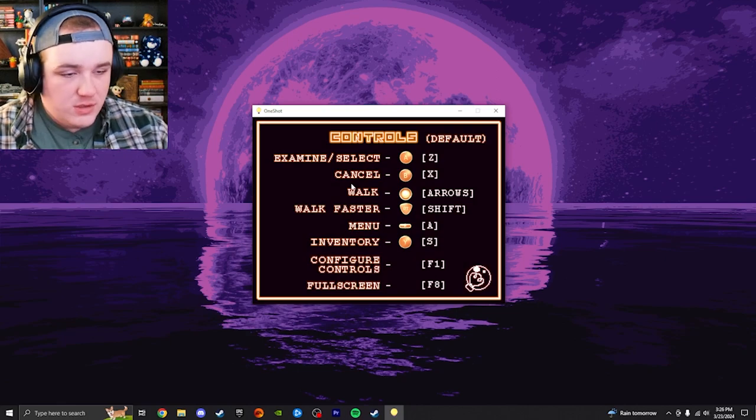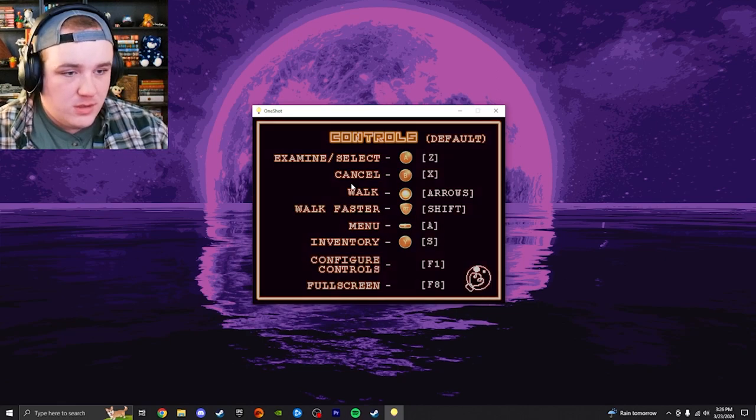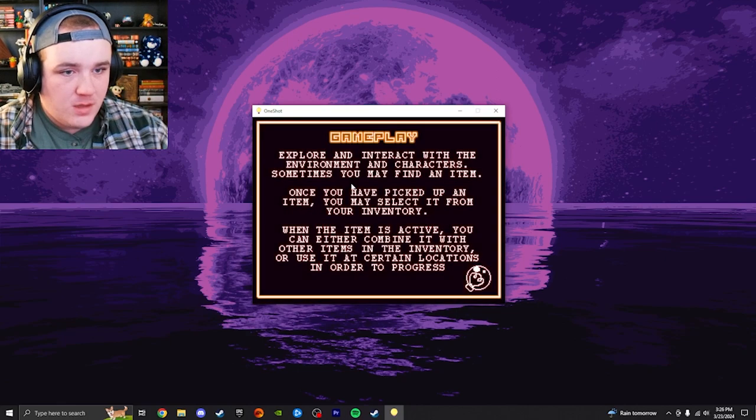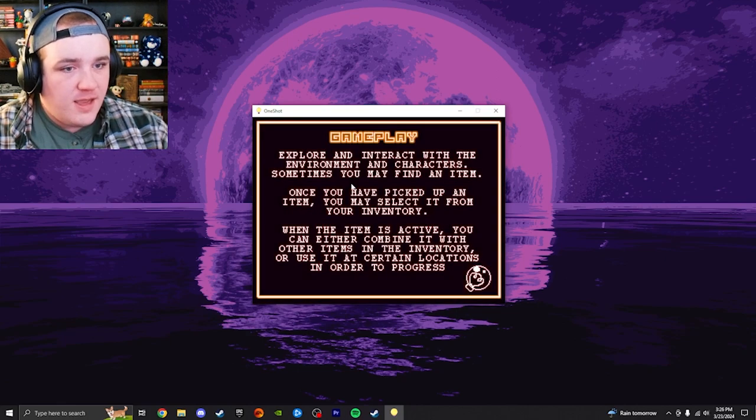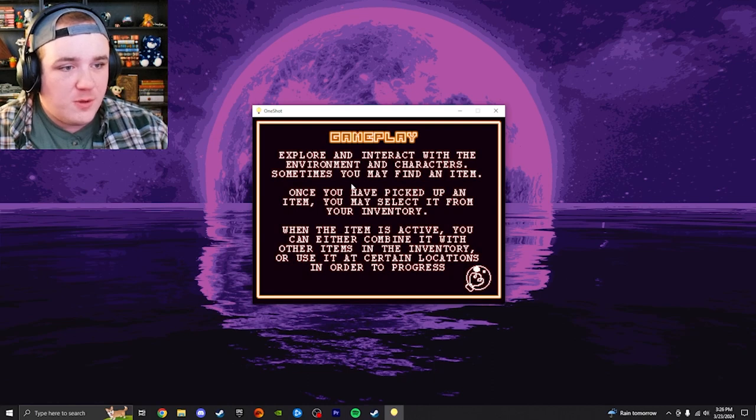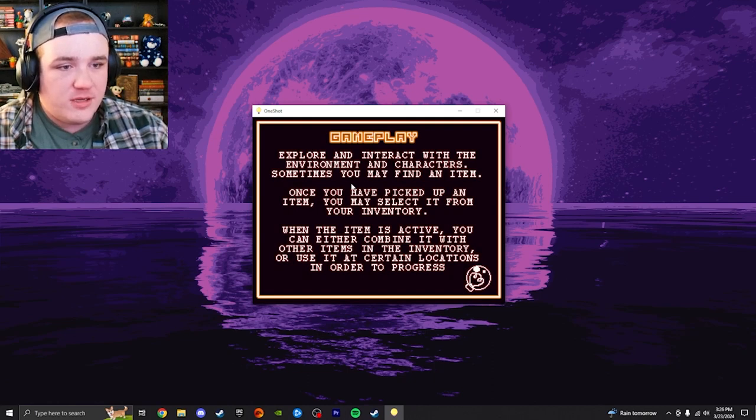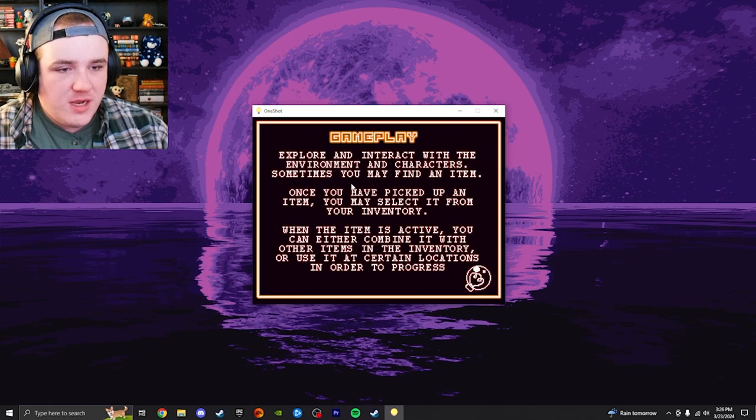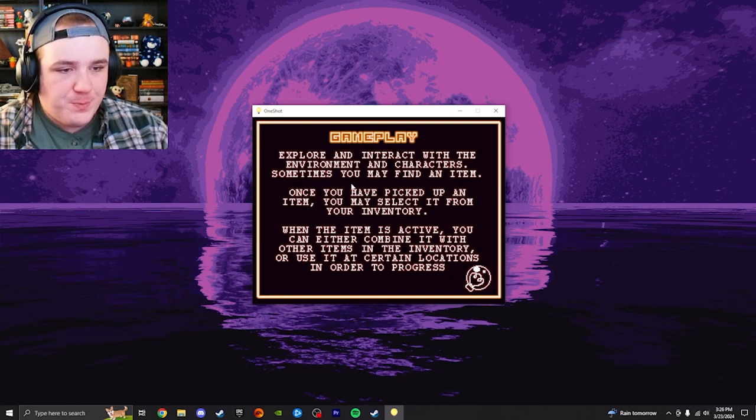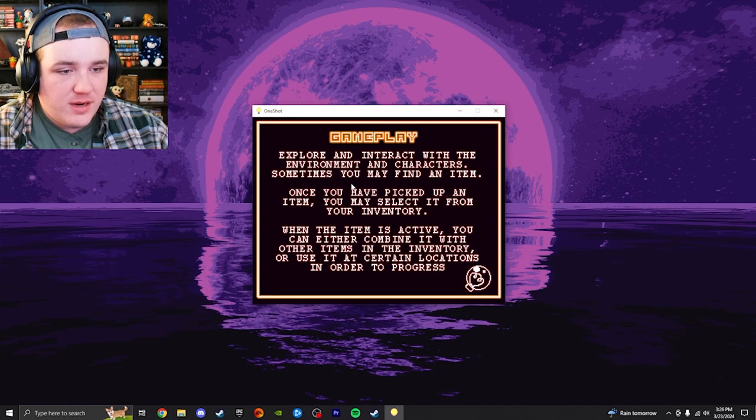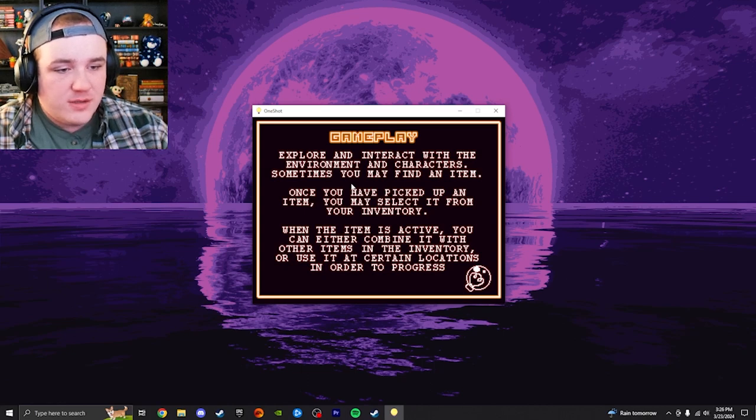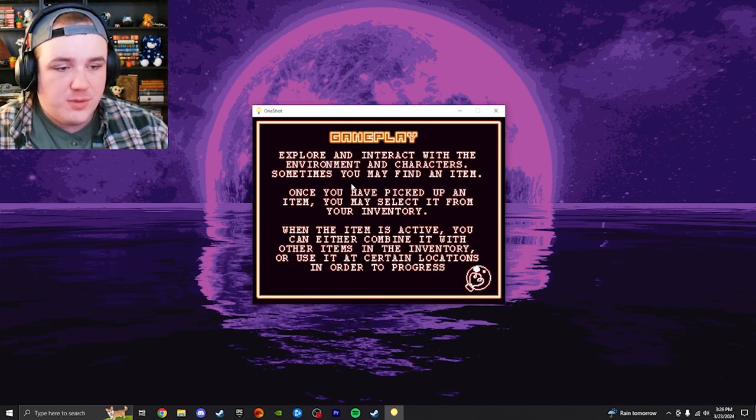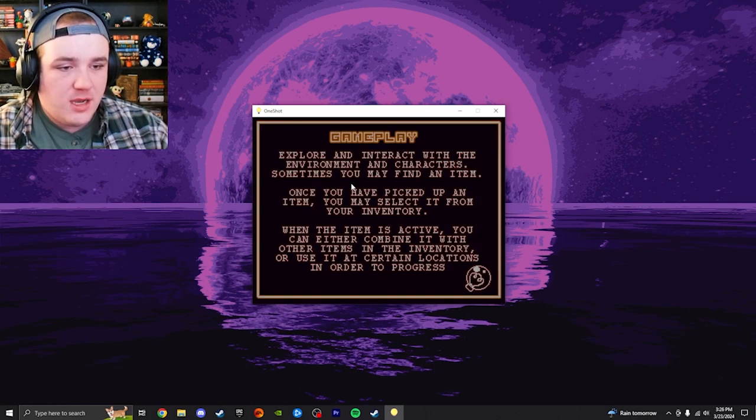Okay, so those are the controls. Gameplay. Explore and interact with the environment and characters. Sometimes you may find an item. Once you have picked up an item, you may select it from your inventory. When the item is active, you can either combine it with other items in the inventory, or use it at certain locations in order to progress.